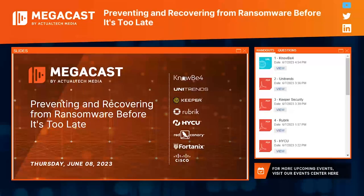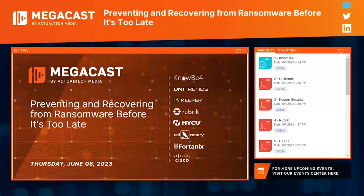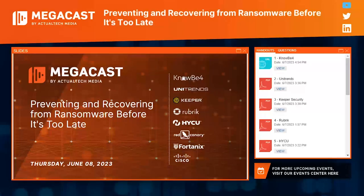We are jumping right into the good stuff today — we're talking about preventing and recovering from ransomware before it's too late. The drama, the intrigue, and best of all, the chance for heroism! This is what we're here for: setting up the plans, the barriers, the tools, the technologies, the training, the strategies — all the things we research and prepare in advance so our teams and tools get to be the heroes on that day when we need them. Because that day is coming — we all know that.